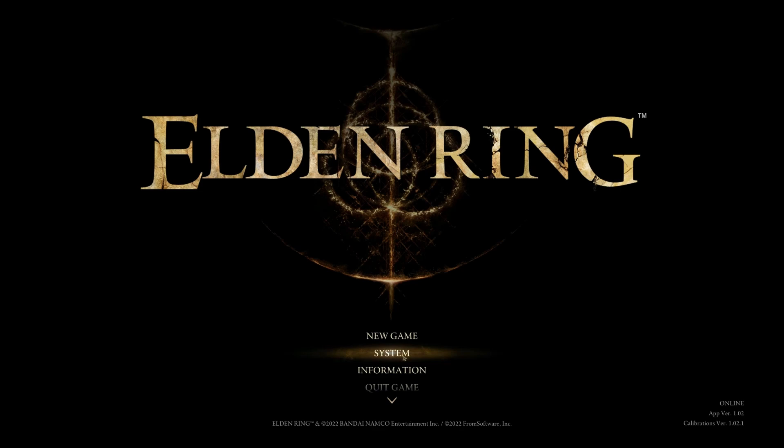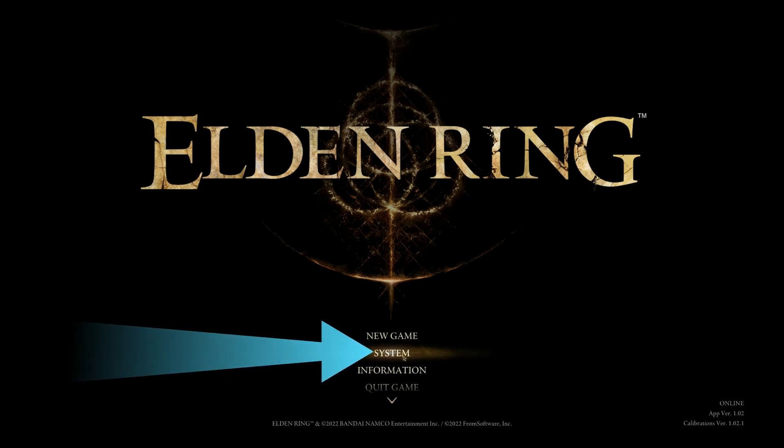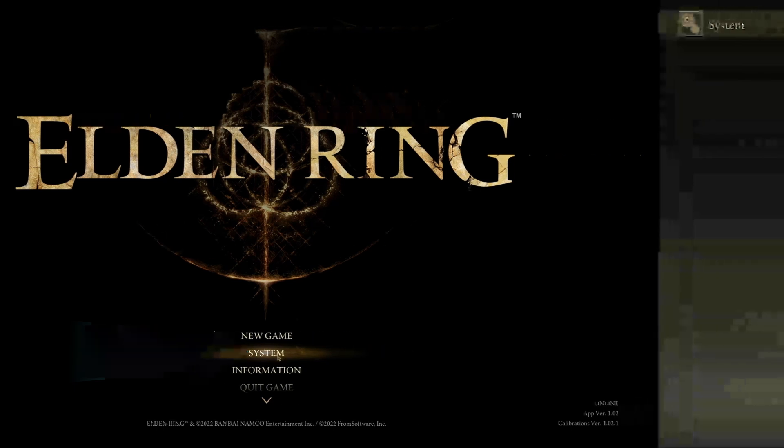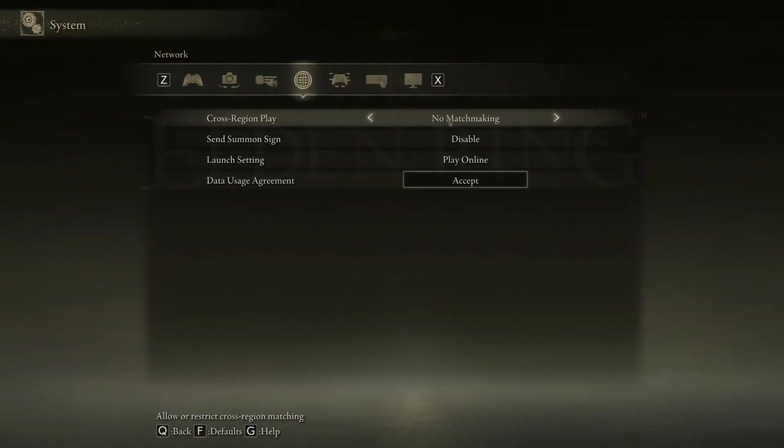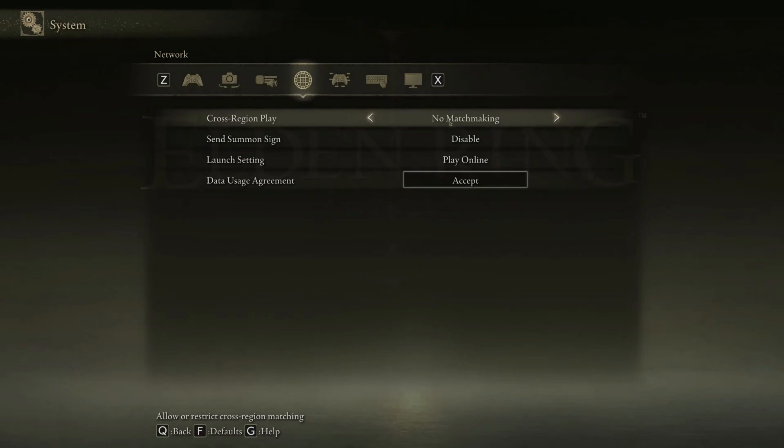Method 1: Disabling cross-region online. Go to System from the main menu. In the system, select Network tab. In the network, choose No Matchmaking on Cross-Region Play.